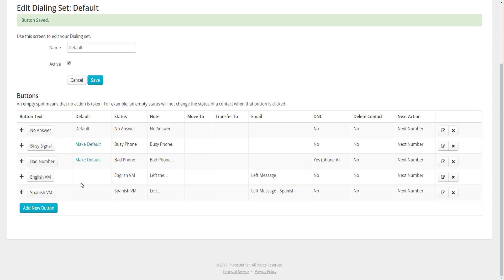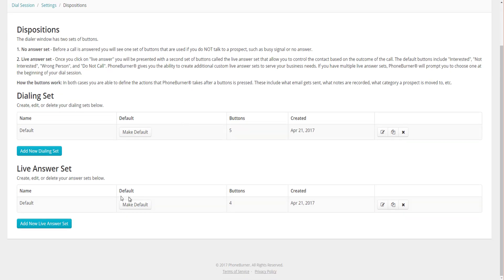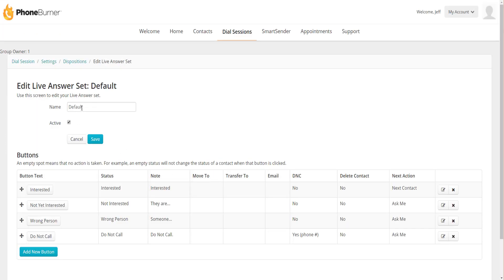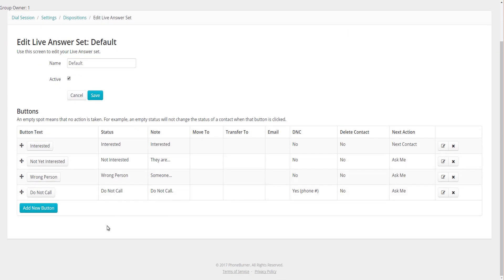We focused on the Dialing Set — now let's jump into the Live Answer Set. We've got our Default Live Answer Set here, and we're going to edit it. We could change the name or deactivate it by unchecking that box. Going down to the buttons section, you'll see the four buttons that currently make up this default Live Answer Set: Interested, Not Yet Interested, Wrong Person, and Do Not Call.